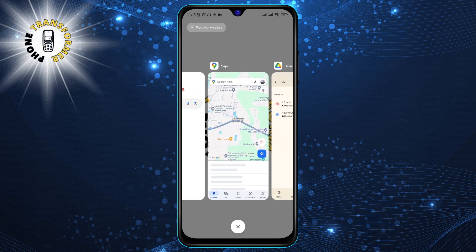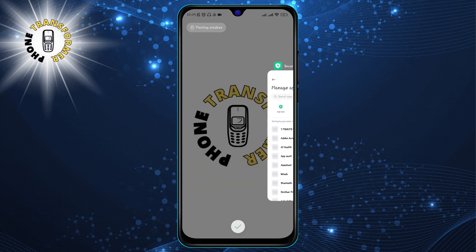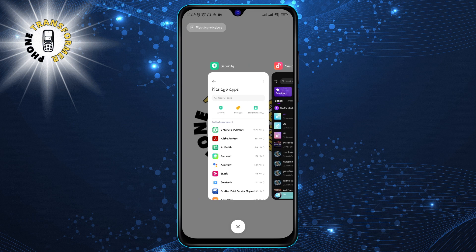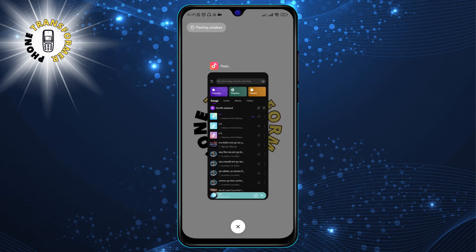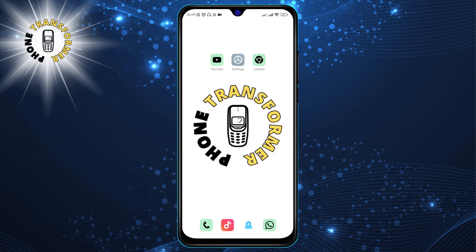Step 3: Tap on the X icon to close all running apps. This will close all the apps shown in the recent menu at once. You can also tap on the lock icon to prevent some apps from being closed — this is useful if you want to keep some apps running in the background, such as music or navigation apps.